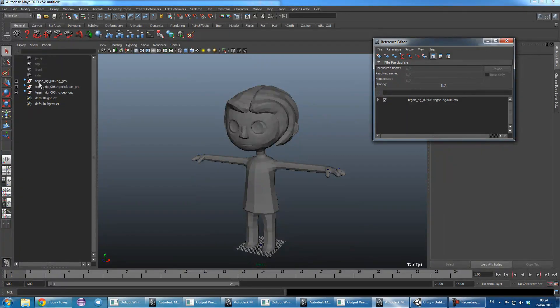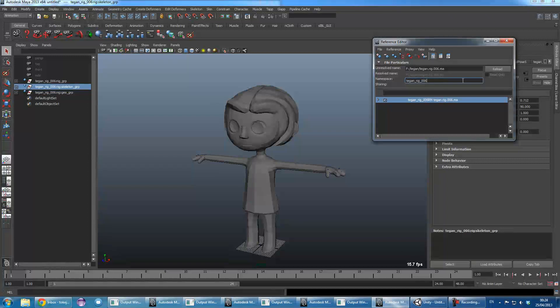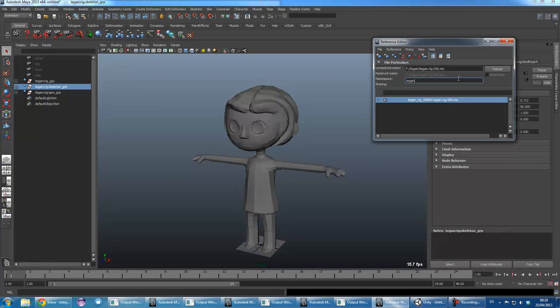So this here, this TeganRig06 doesn't really work, so I'm just going to name it Tegan to keep it constant. So no matter whether it's version 6 or 7 or 10.